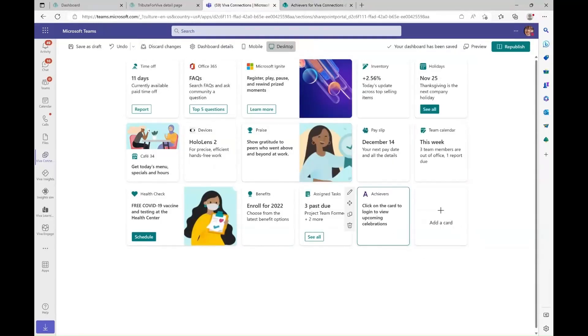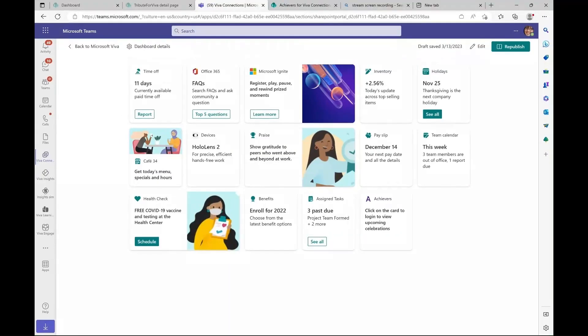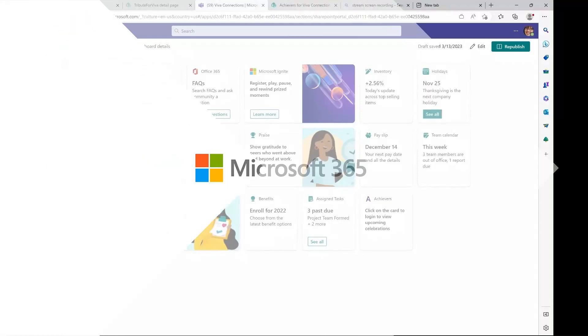And that's how easy it is to add third-party cards to the Viva Connections dashboard. To sum up, adding third-party cards to your Viva Connections dashboard is now an easy process. You can easily view and install third-party apps in the card toolbox. For our third-party partners, if you want your card to show up in the card toolbox, submit it to the store. Thank you for watching.